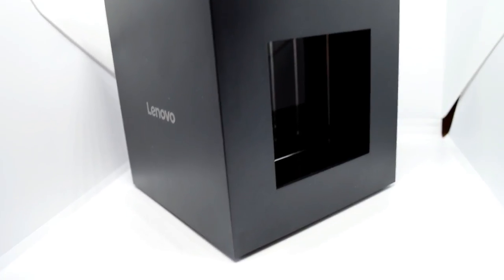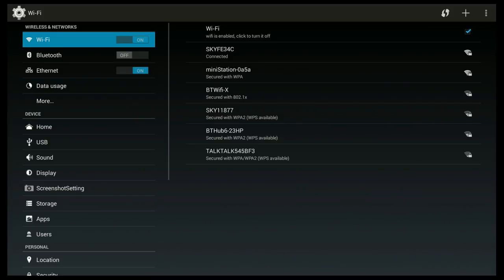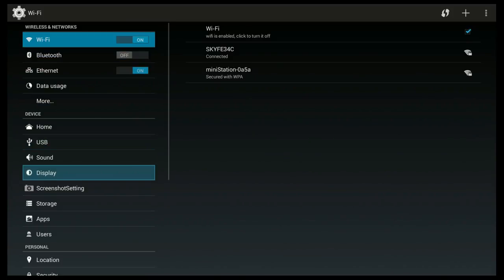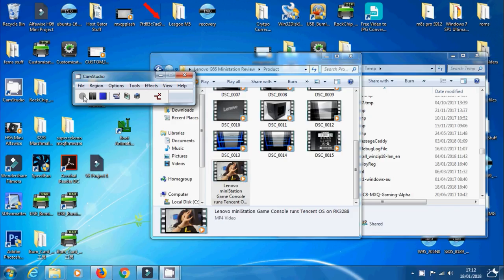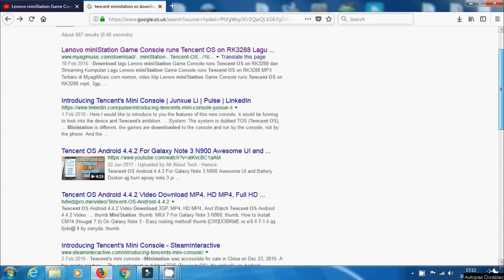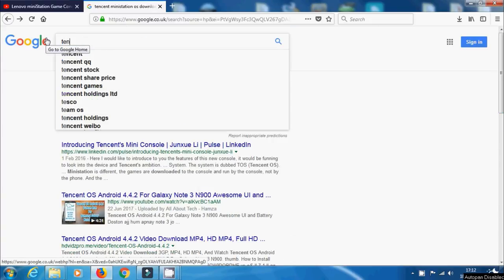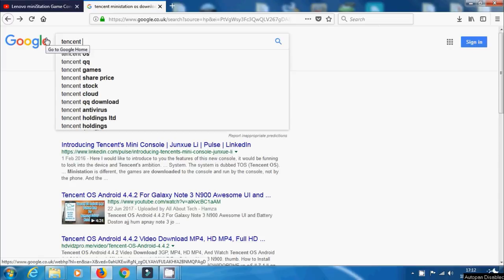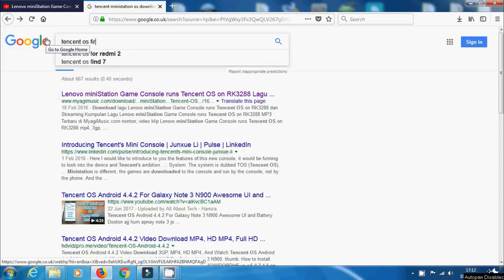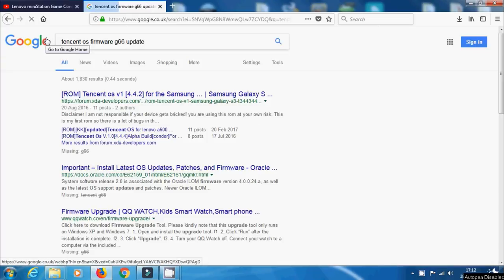Because TenCent OS went bust in the middle of 2017, we're not going to get any updates and we're stuck on KitKat. We had to hunt down this firmware all over the internet and finally found one link.